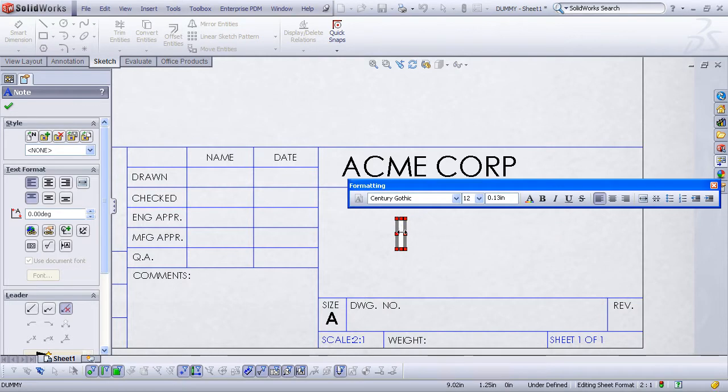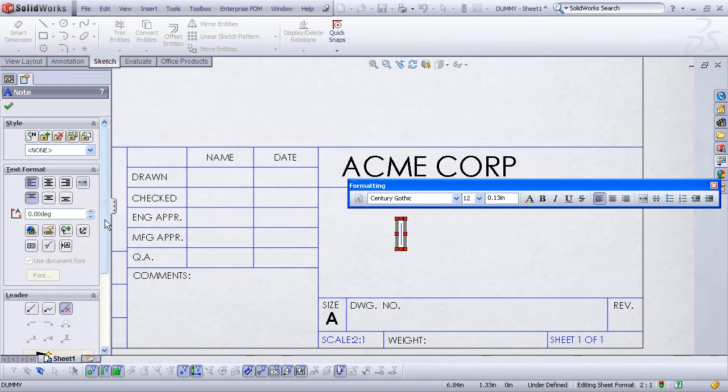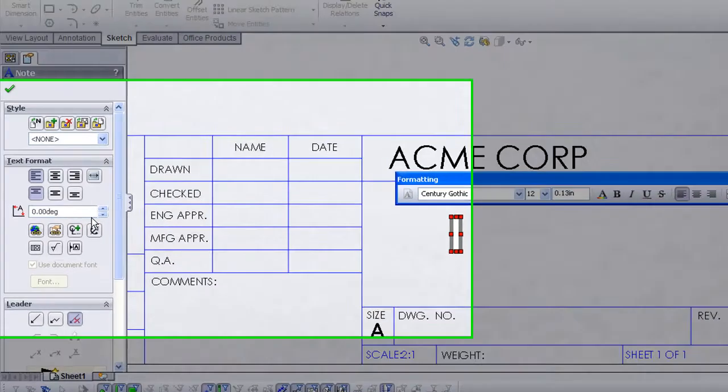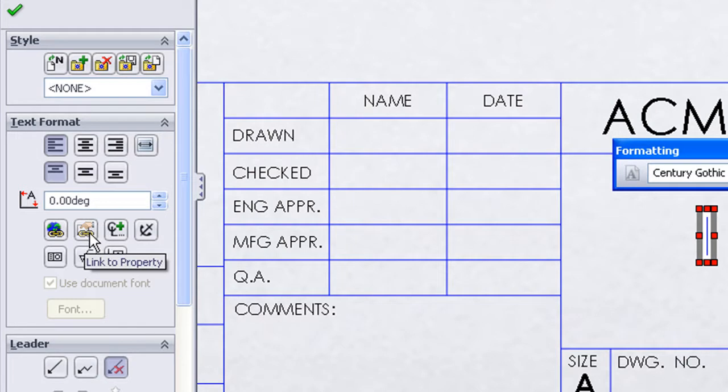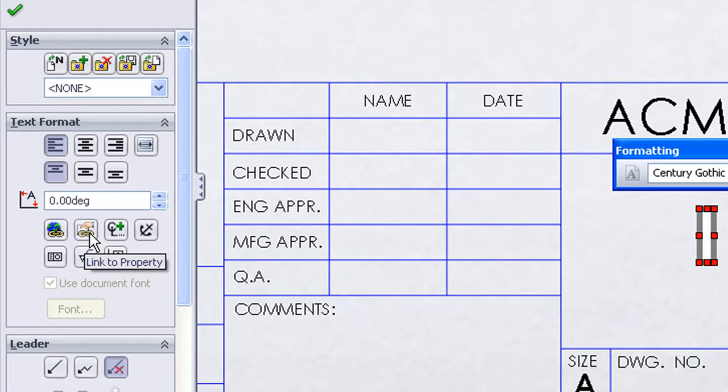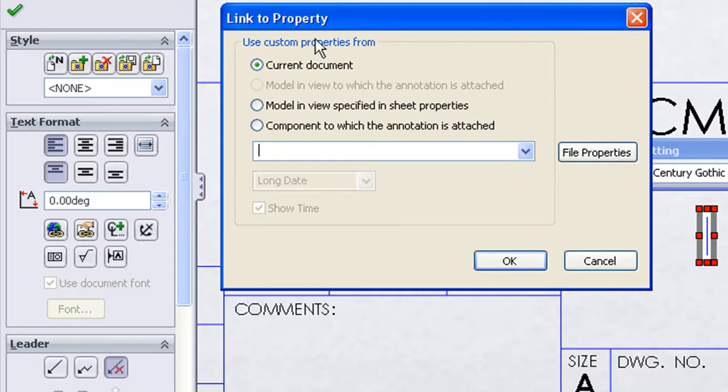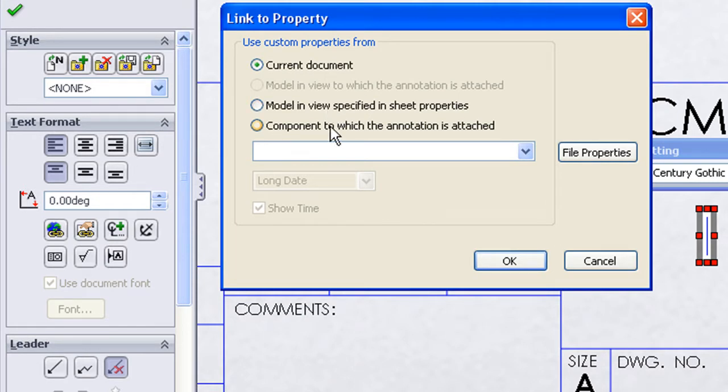What I want to do now is an important step, but you need to look in the property manager and look for the icon that's titled link to property. When I choose link to property, I now get a dialog that lets me choose what I want to link to: current document, model in view specified in sheet properties, or component to which the annotation is attached.